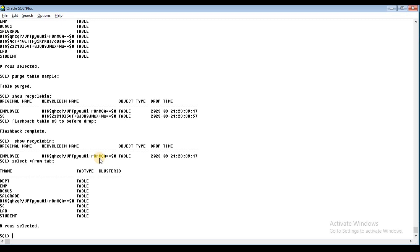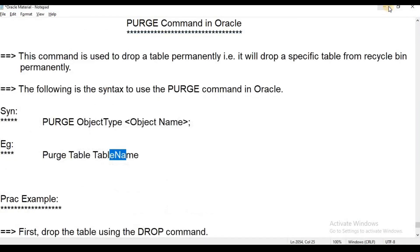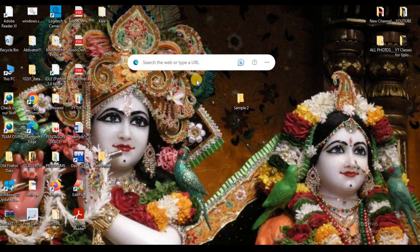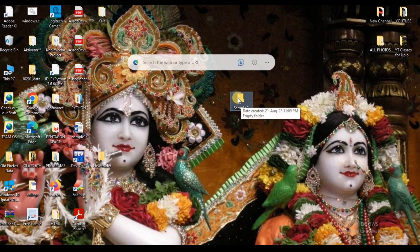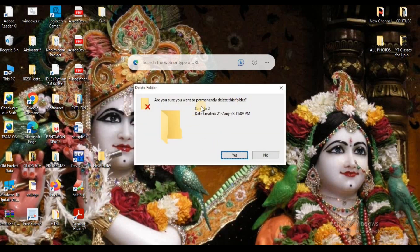Suppose you need to delete a sample file in Windows permanently. If no file is available, suppose I have a sample file in the folder but I don't need it. If I delete it using Shift+Delete, it bypasses the Recycle Bin. You can't recover the file from the Recycle Bin because it was never stored there.